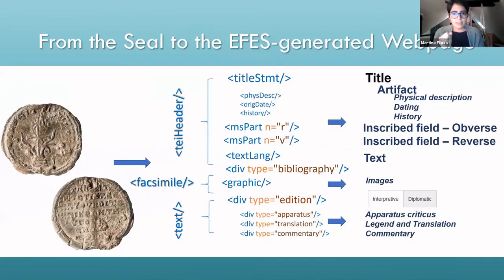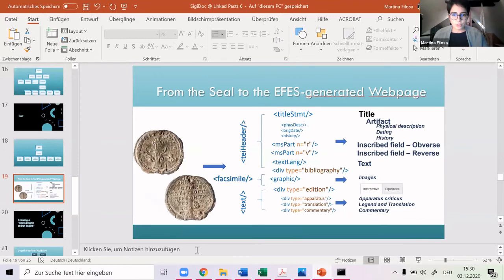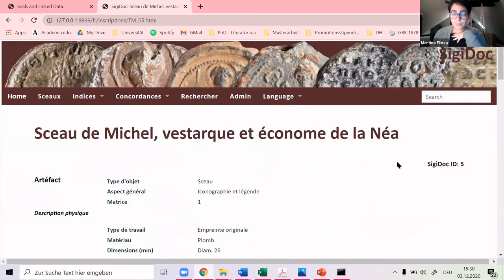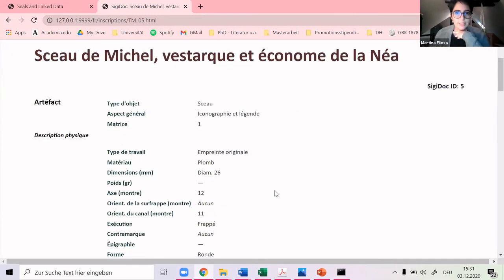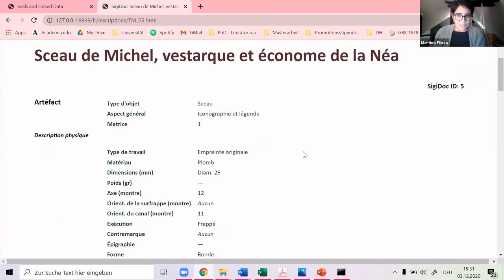This is a graphic showing how we go from the seal through the SigiDoc edition template to the EFES-generated web page. I want to show you how the template looks and how the web page looks. I chose the same seal I showed at the very beginning — Michael Vestachis, Economos of the Nea Ecclesia. This is still in its beta version, so it's still very raw and it lacks completely web design, so please bear with me.